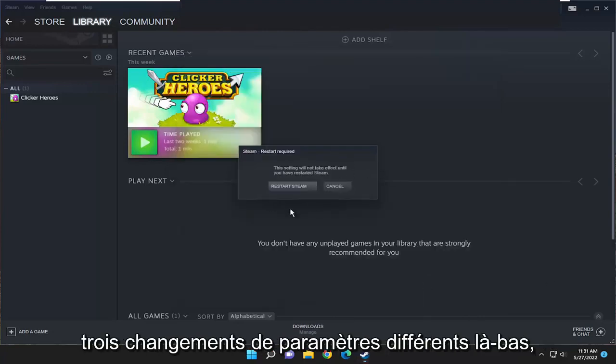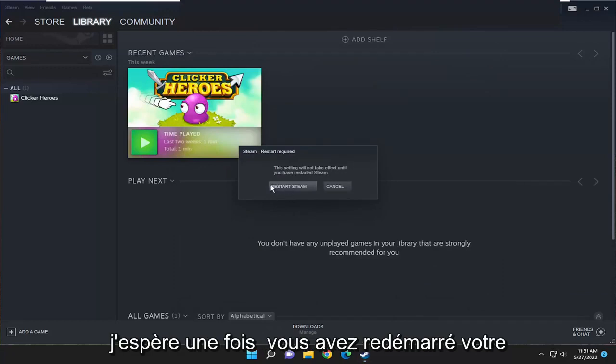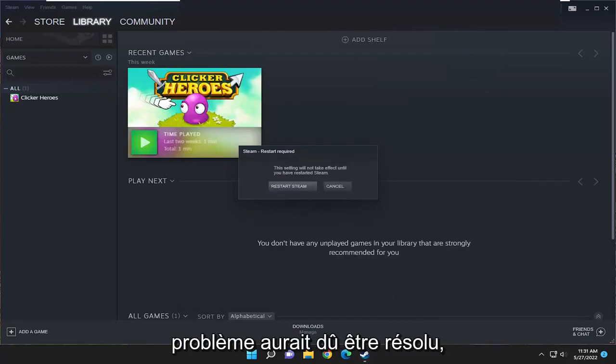So again, you did three different settings changes in there. You will need to restart Steam. And then hopefully once you've restarted, your issue should have been resolved.